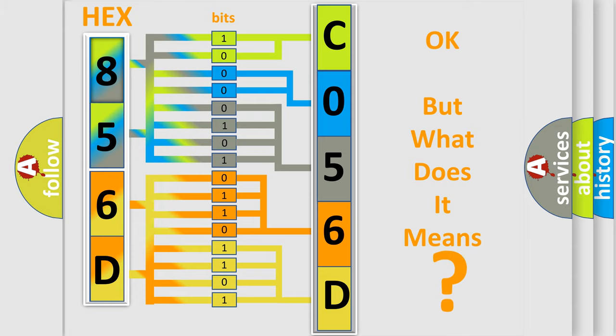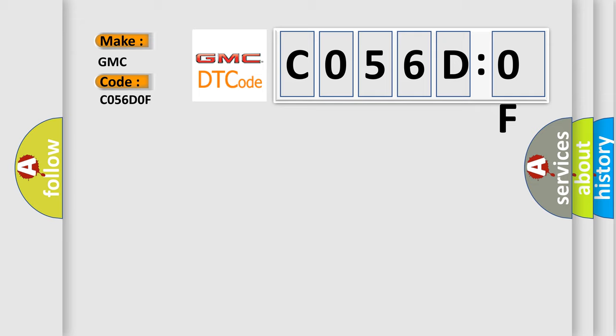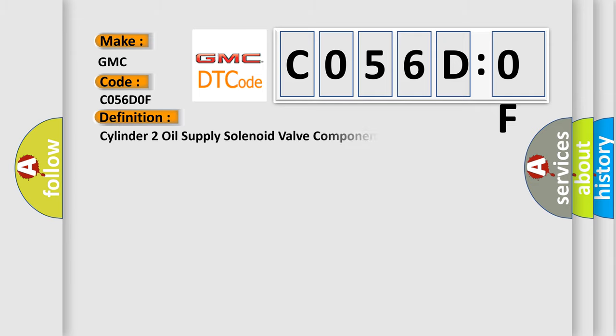The number itself does not make sense to us if we cannot assign information about what it actually expresses. So, what does the diagnostic trouble code CO56DOF interpret specifically for GMC car manufacturers? The basic definition is Cylinder-2 oil supply solenoid valve component damage.